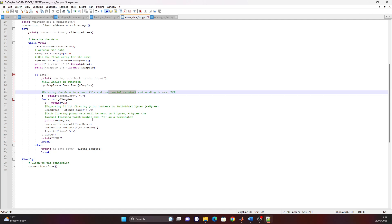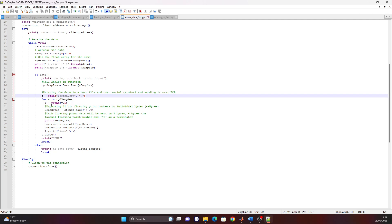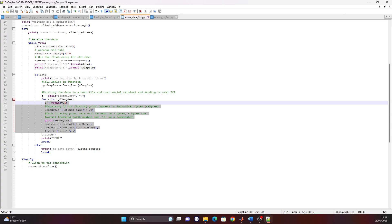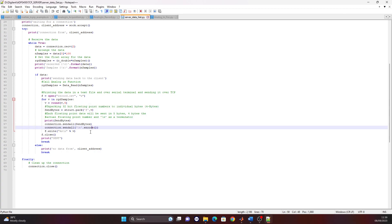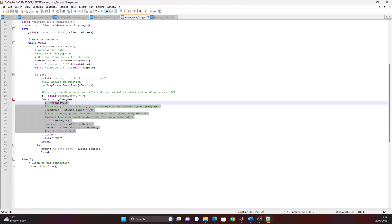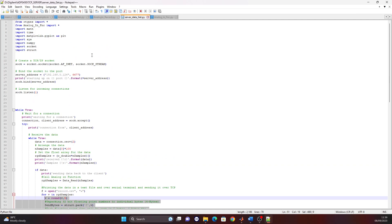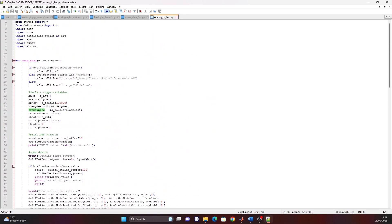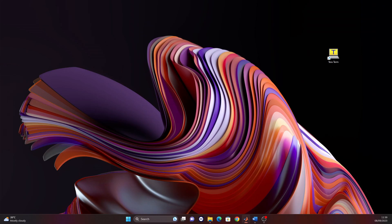Besides receiving data in MATLAB, the data is also sent over the serial terminal and saved to a CSV file. You can notice the data types used — it was quite a challenge to get the data types right between Python and MATLAB. This Python script will be running on the ADP, and we also need the acquisition function on the same USB drive. Now I will go through the MATLAB script.